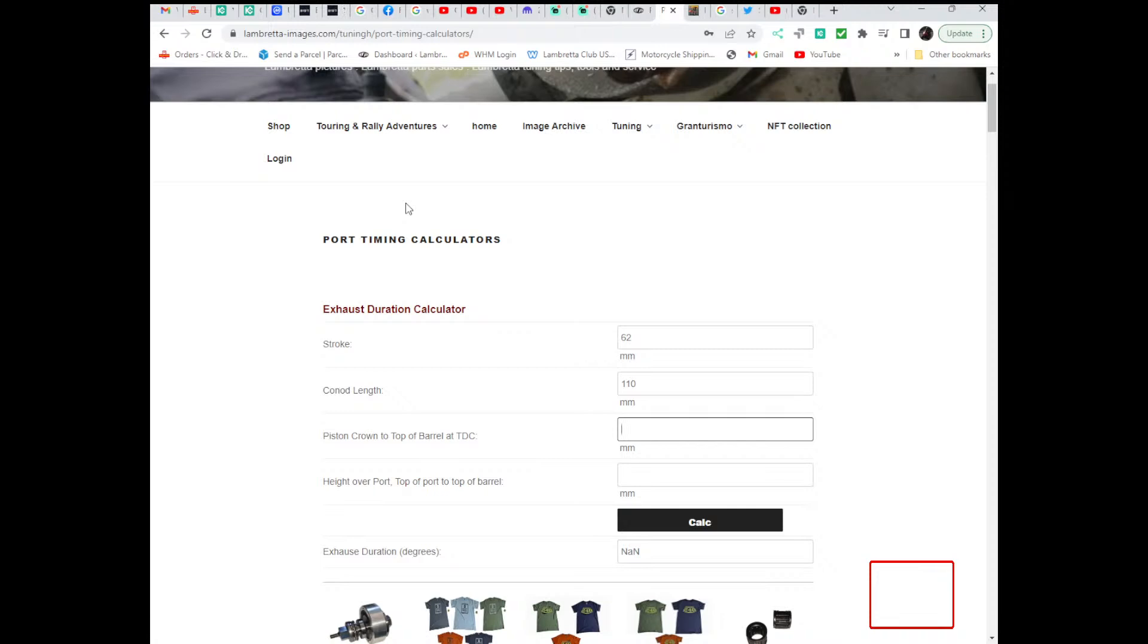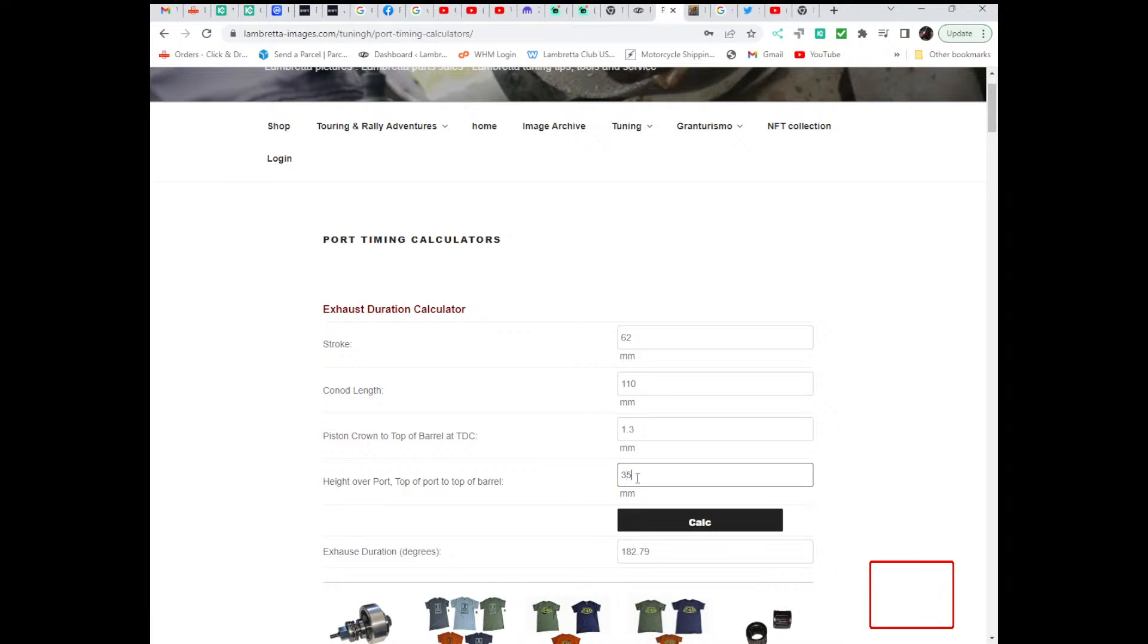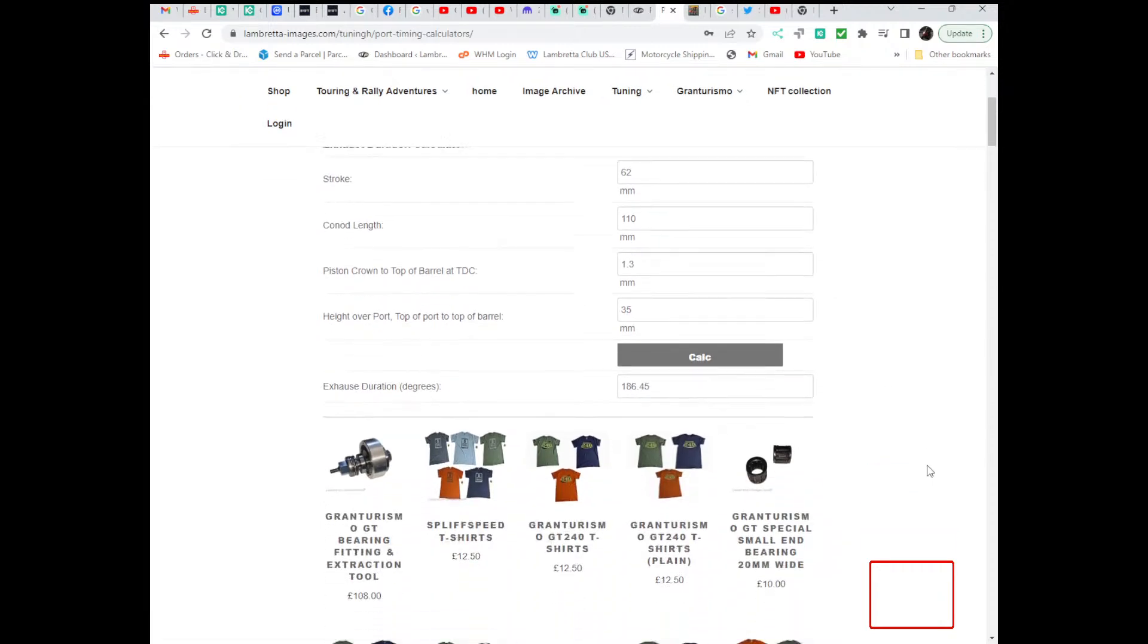So in most cases it would be a positive number and it would be around 1.2 or 1.3 millimetres. So 1.3 millimetres. This is the distance from the top of the barrel to the top of the exhaust port. I'm going to give you 36 millimetres. I'm going to give you 35 millimetres.